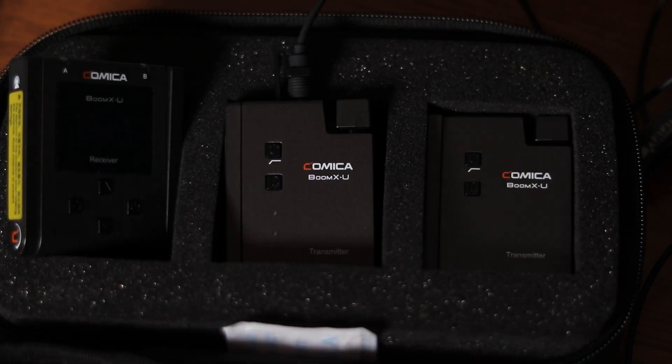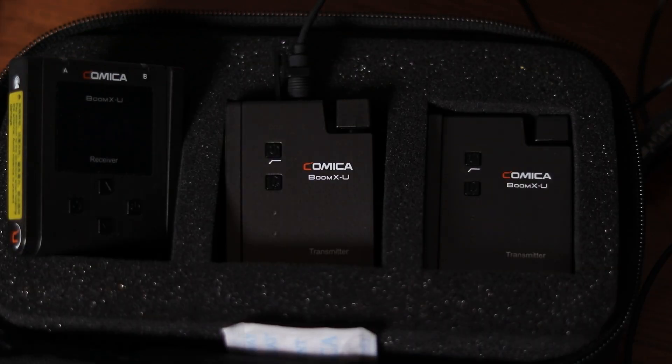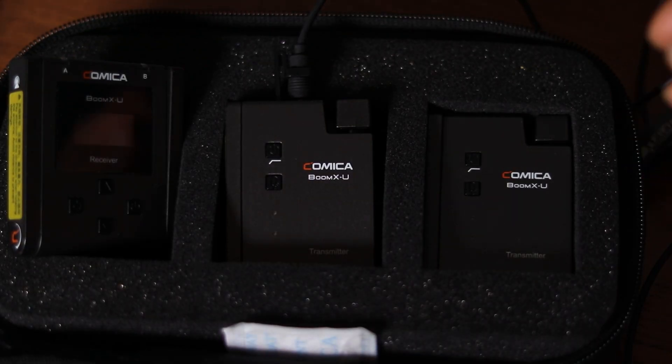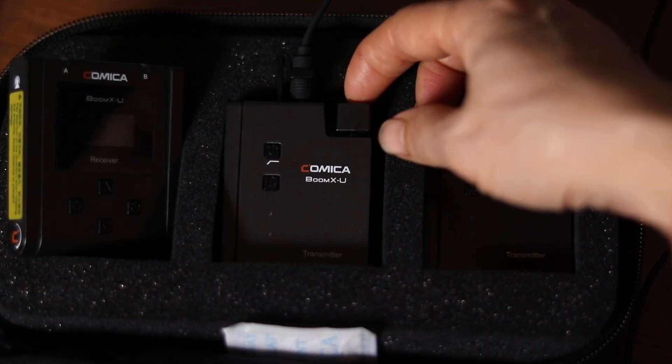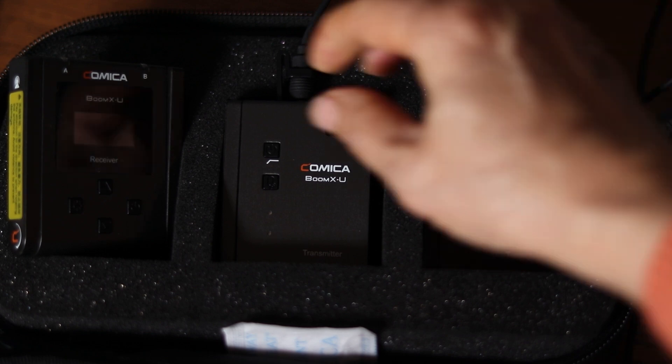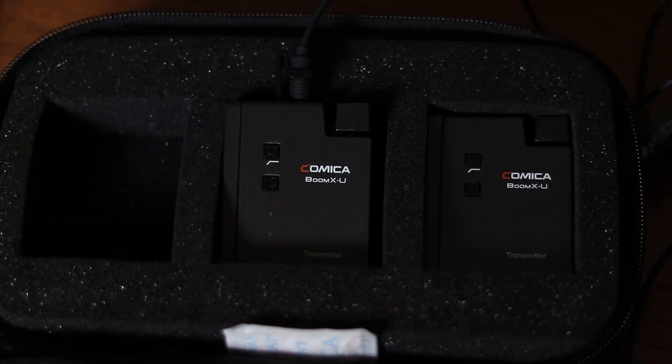You practically can go anywhere, and the sound is pretty good. I have a Comica Boom XU wireless mic. It has one receiver and two transmitters.